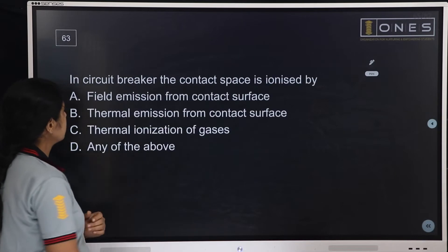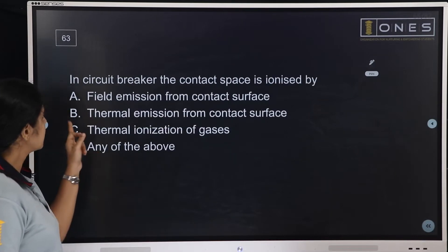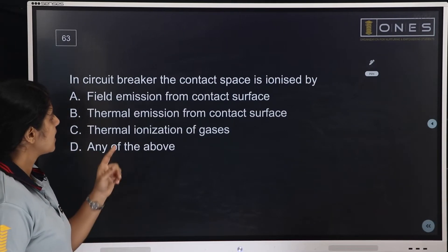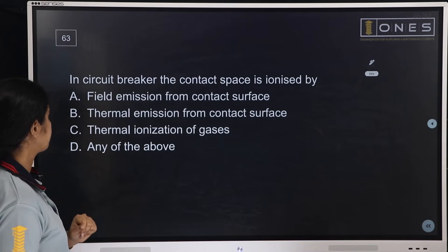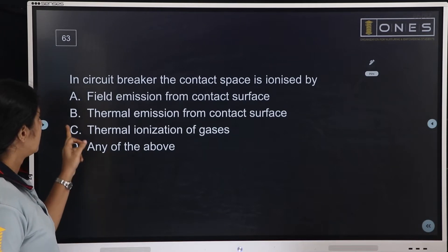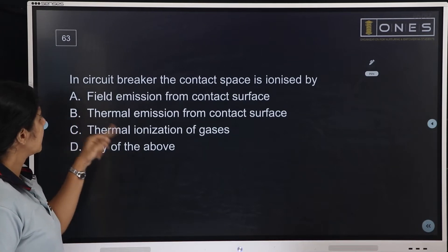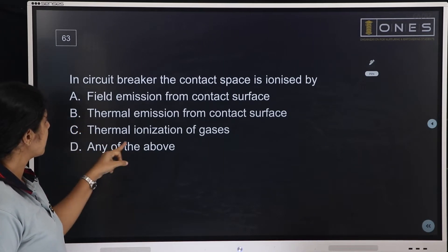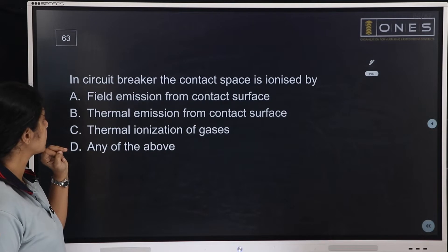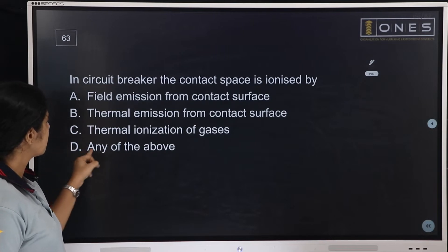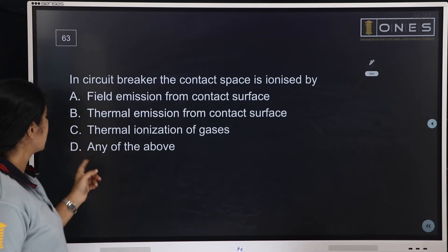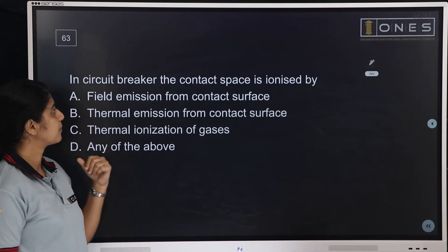Next question: In a circuit breaker, the contact space is ionized by — options are: field emission from contact surface, thermal emission from contact surface, thermal ionization of gases, or any of the above.